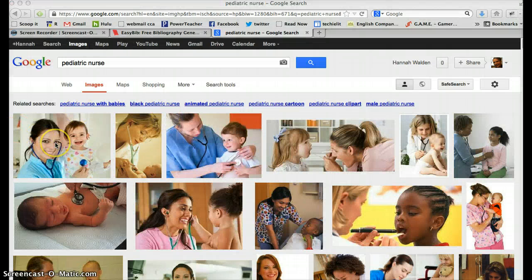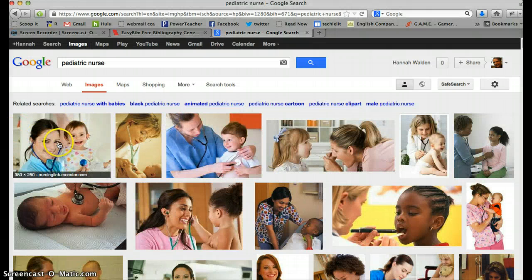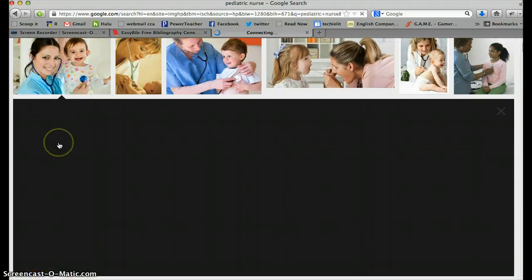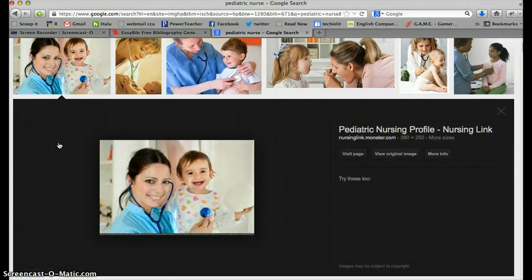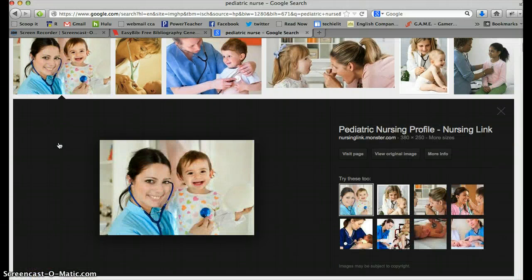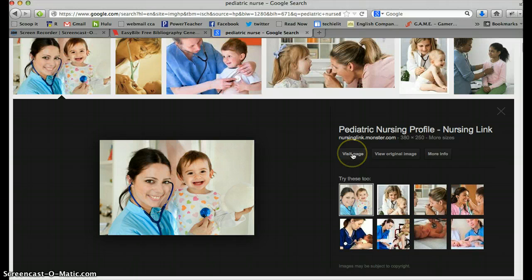Okay, so let's choose first image right here. And we're going to open it up. And we're going to go to the page where that picture can be found.